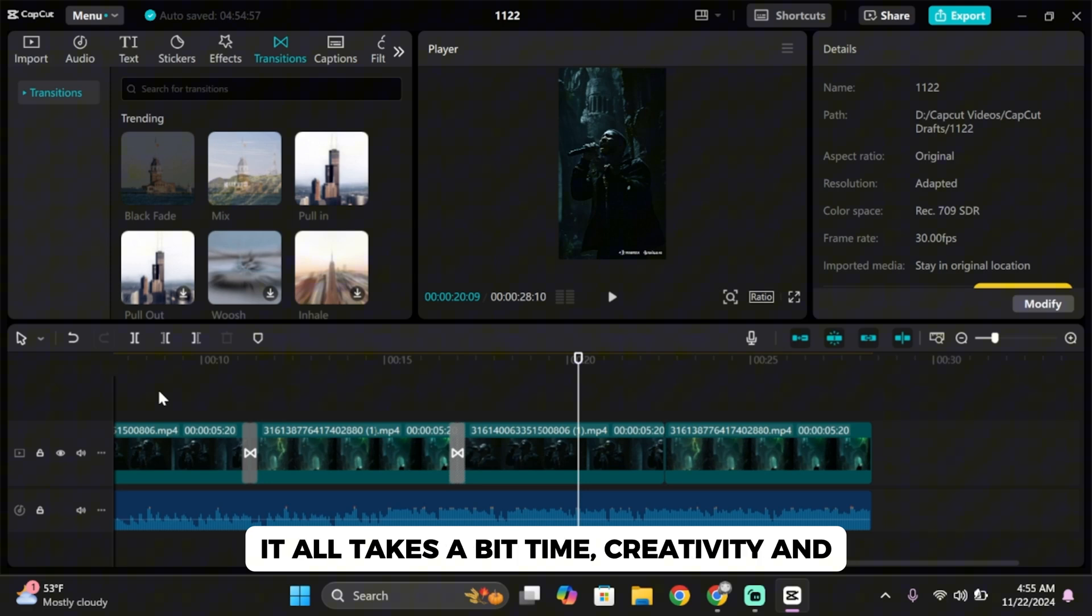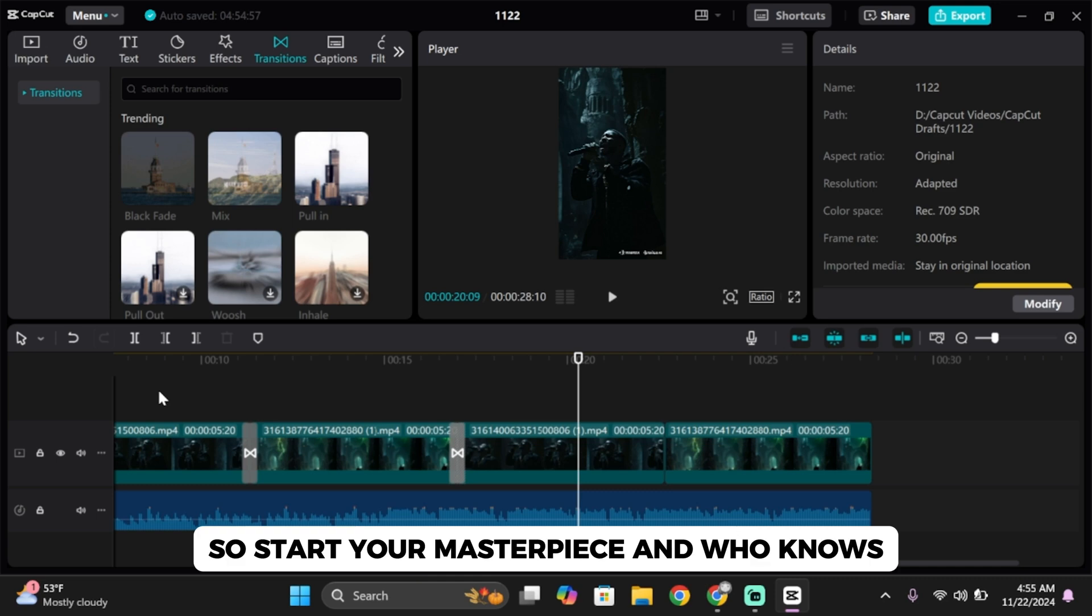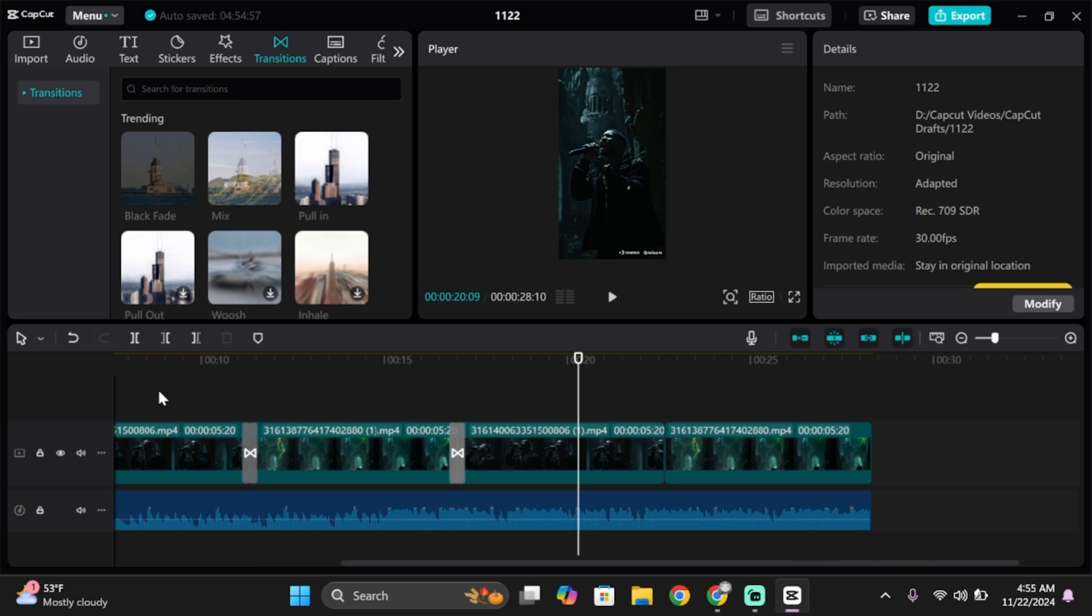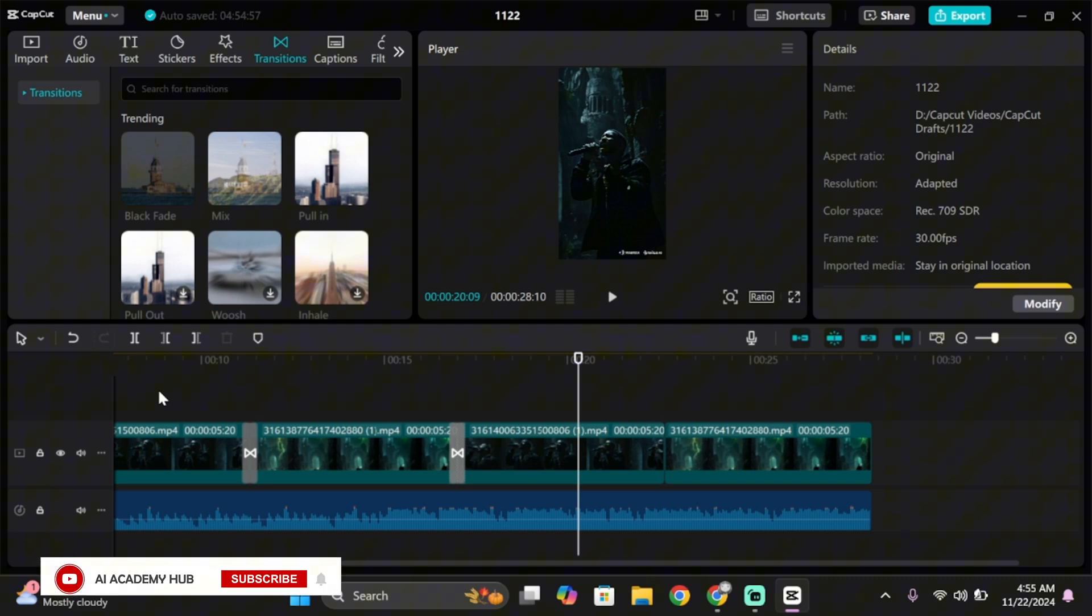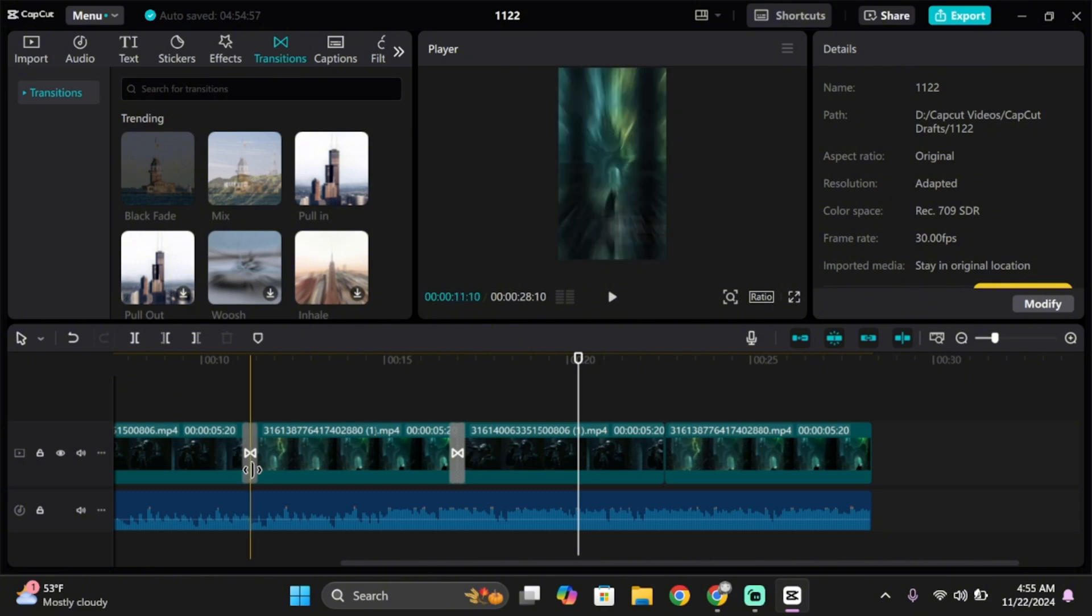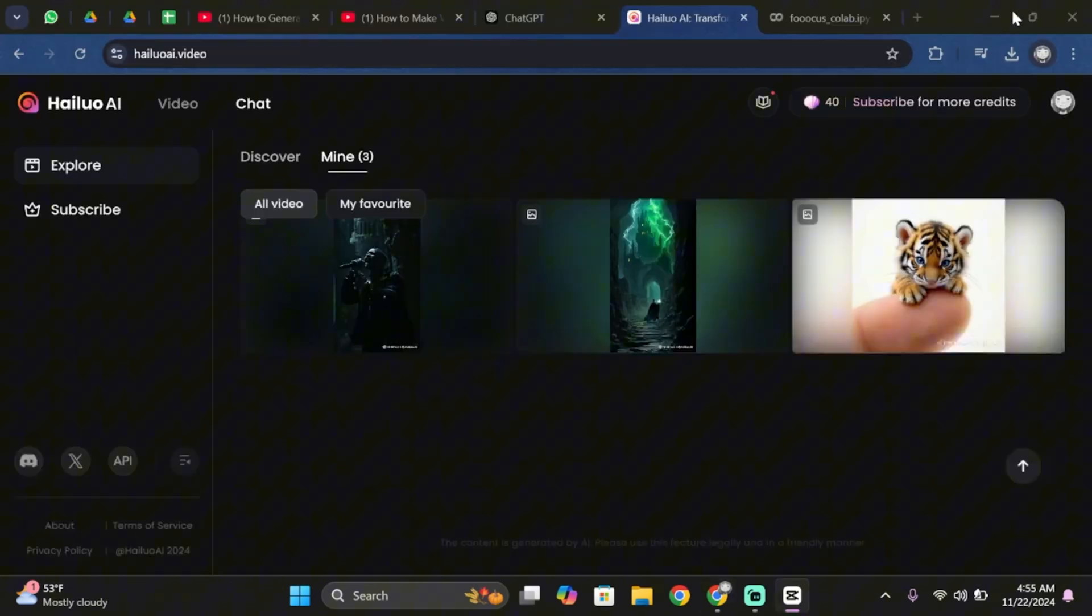It all takes a bit of time, creativity, and the right tools. So start your masterpiece and who knows, you could be the next big thing. If you found this video helpful, hit like, share it with your friends, and subscribe for more fun tutorials. That's it guys, thank you all for watching the video till the very end and stay tuned until our next upload.